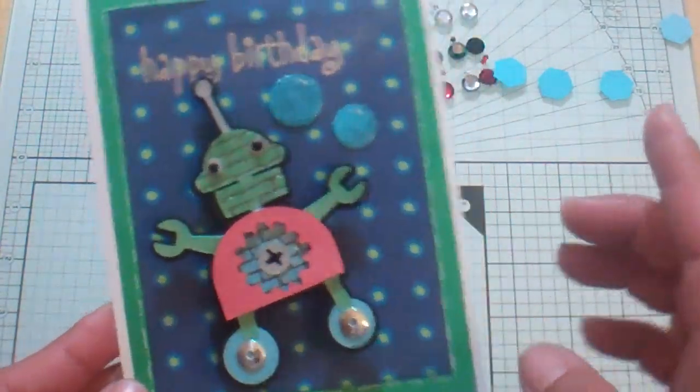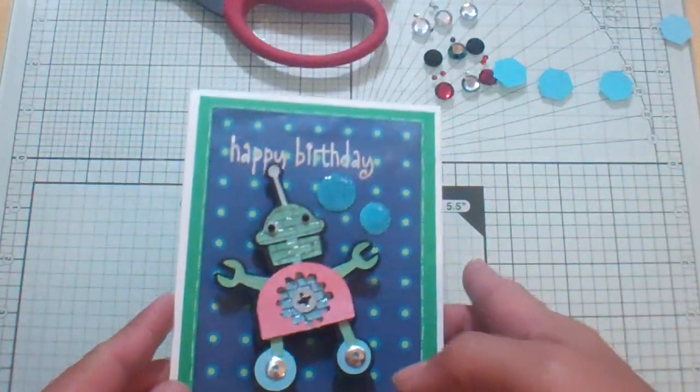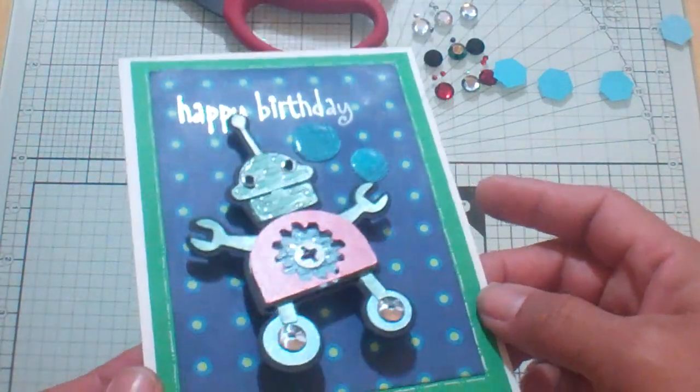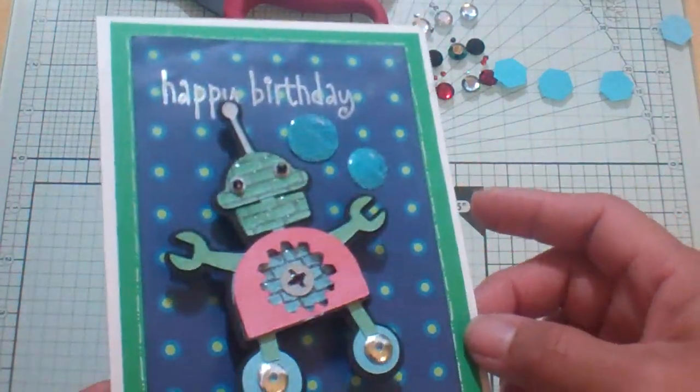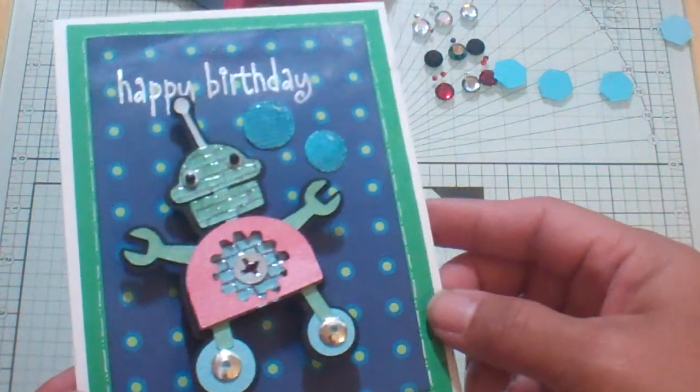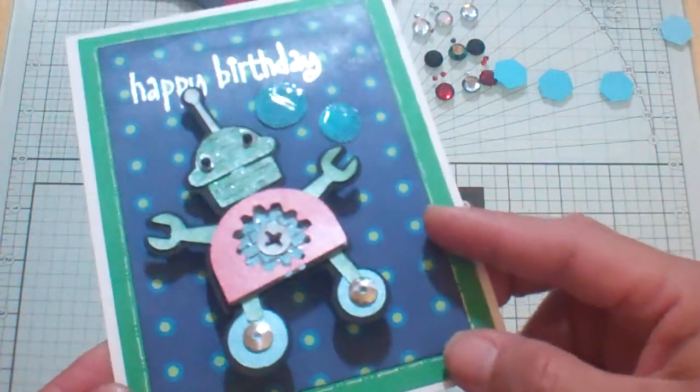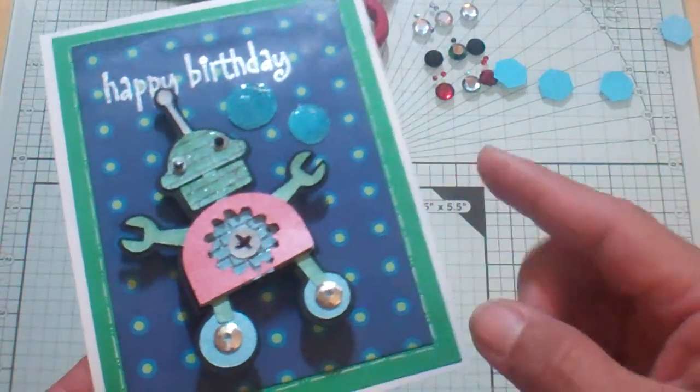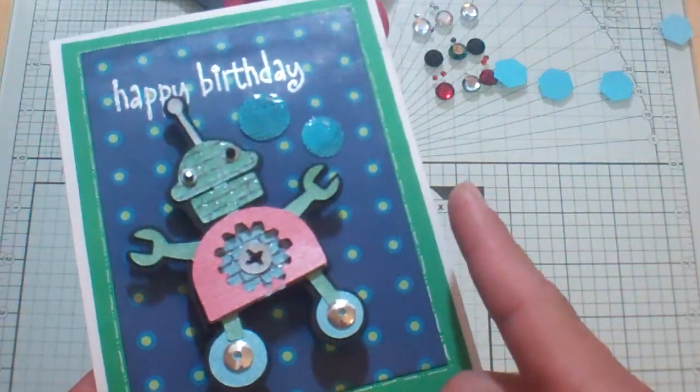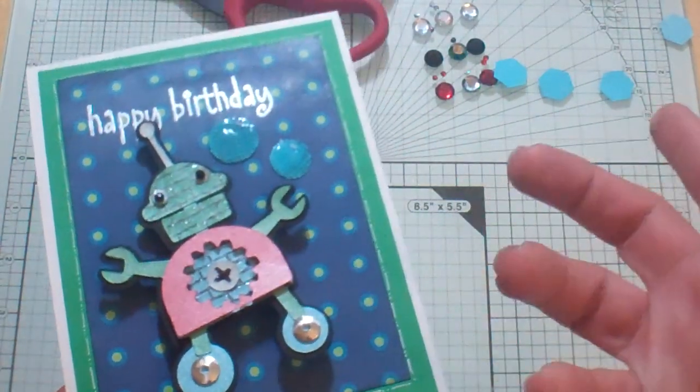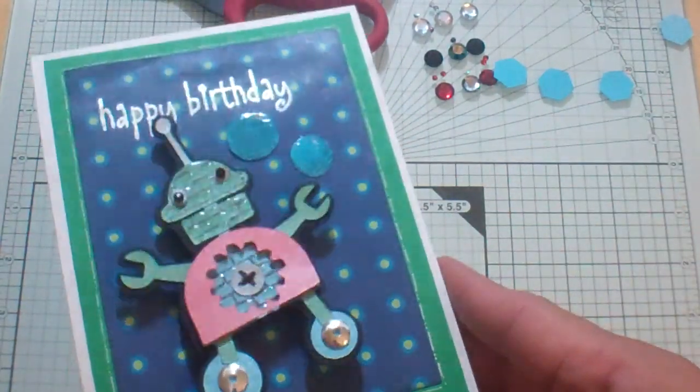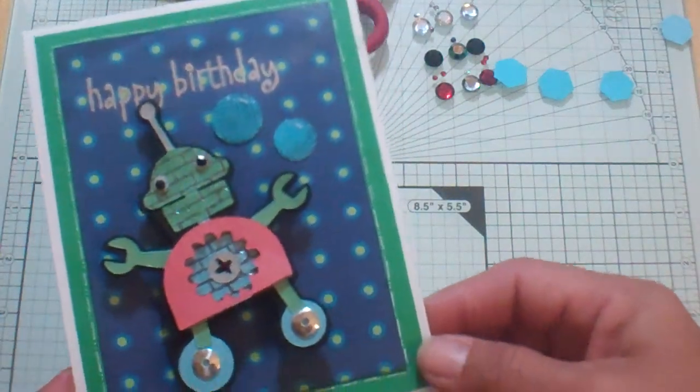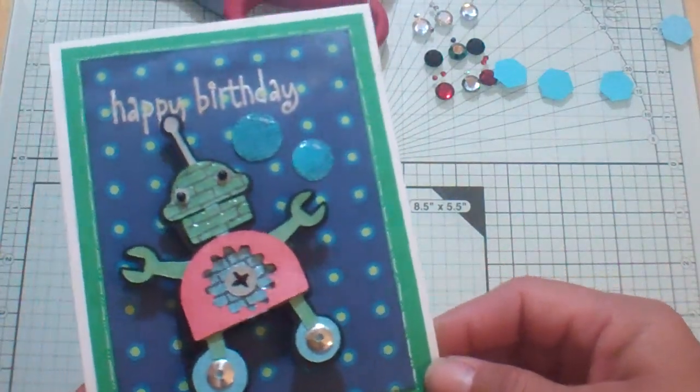So anyway, I have a birthday party tomorrow. My son has a birthday party and our little buddy Jacob is having a birthday party and he of course wanted me to make him a Star Wars card.